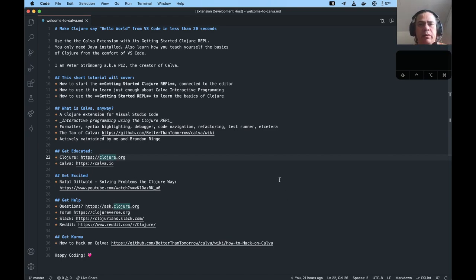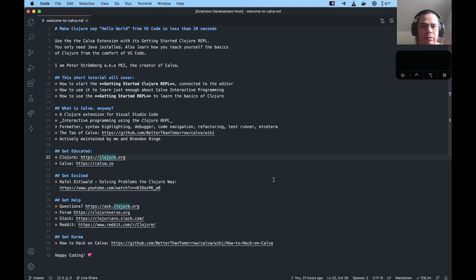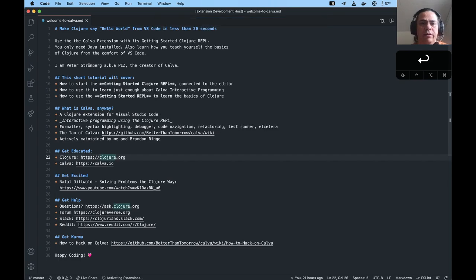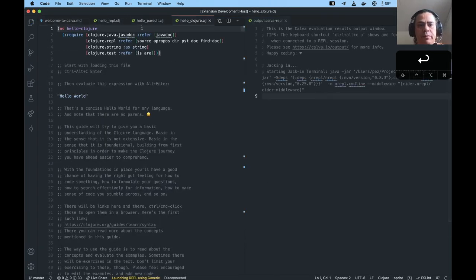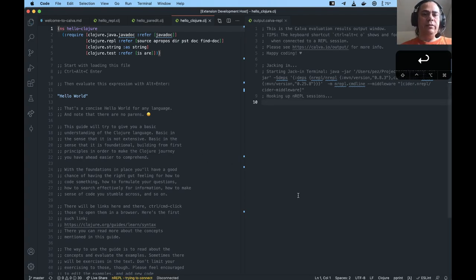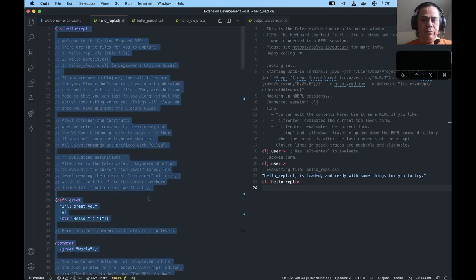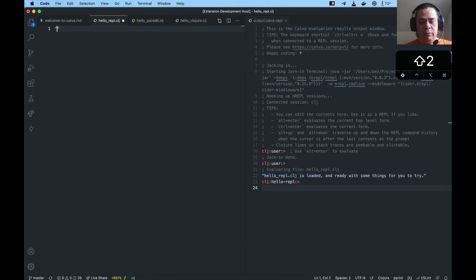I will assume that you have VS Code and Java on your computer. You will not need anything else. I have an extension called Calva installed and it has this getting started REPL. I start that, and it will open up three files for me and start the REPL and connect VS Code to the REPL.